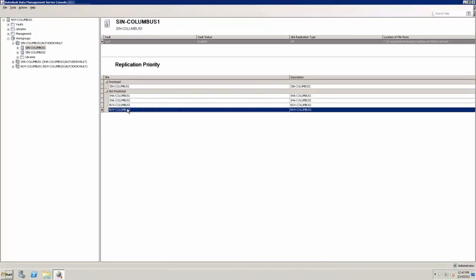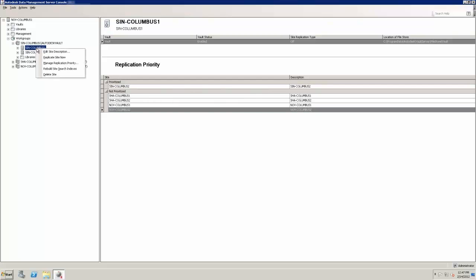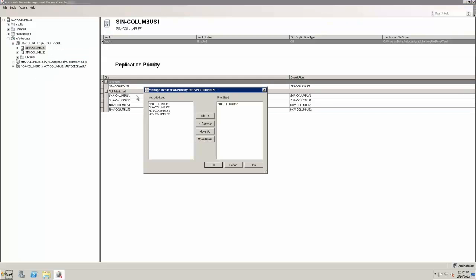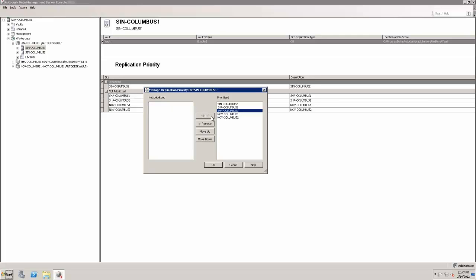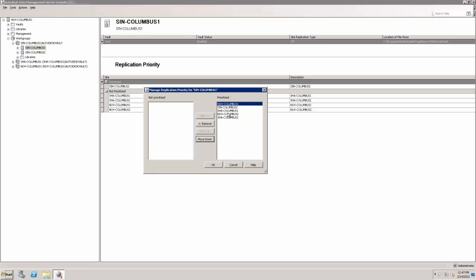Vault 2013 enables administrators to give preference to sites sharing a good connection over those with poor or unreliable links. Vault 2013 generates the prioritized list from the available sites and automatically replicates data from the best available choice.